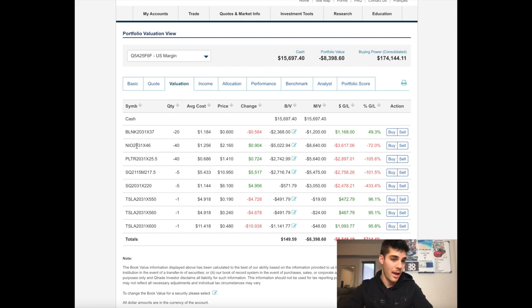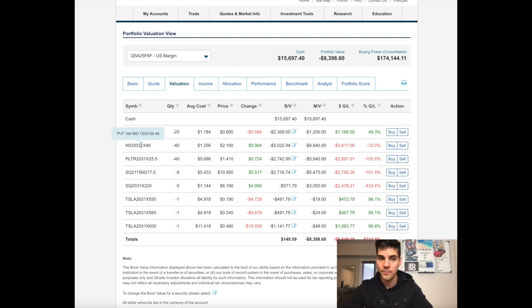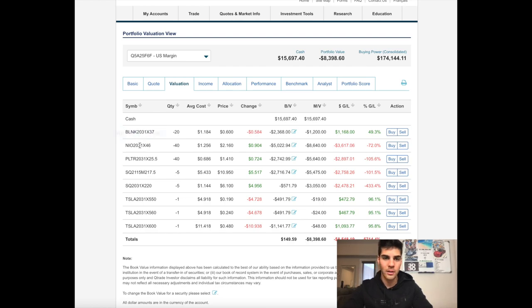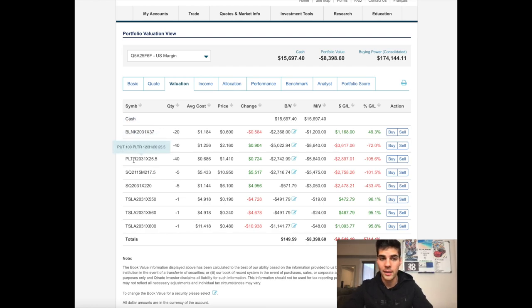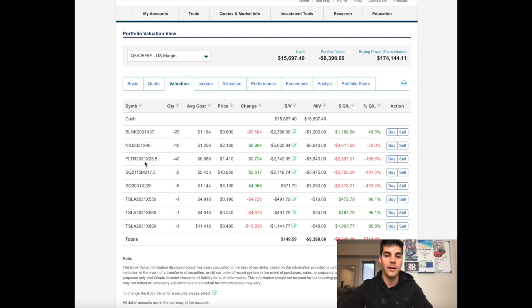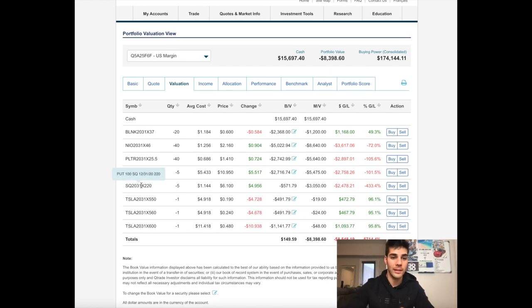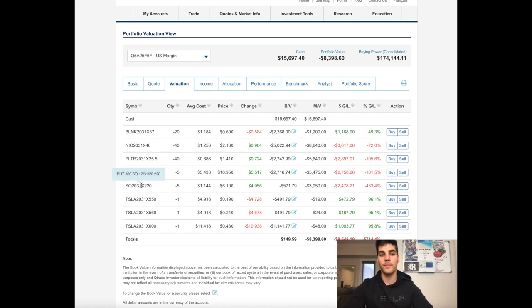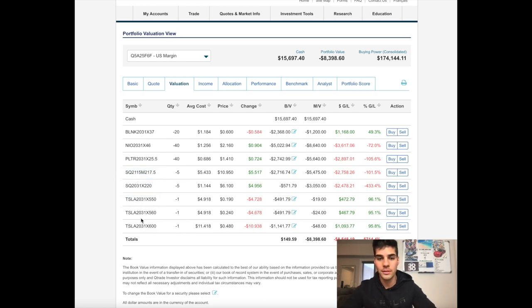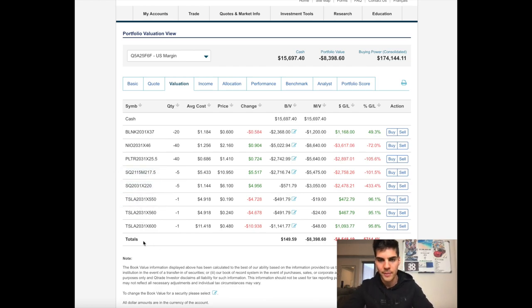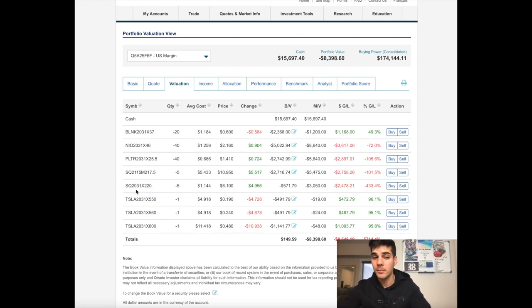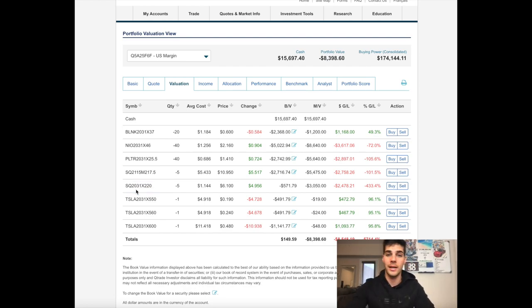So right now, as of today, if NIO stays the same, I will have to buy 4,000 shares at $46. Blink, I will be okay. Palantir is flirting with the edge there, I may or may not have to buy it. Square, that's for later on. This Square one is $220, so I will likely have to buy more shares of Square. And Tesla ones, I'm not concerned. Those ones I won't have to buy. There's an update on what will possibly get exercised and what won't.